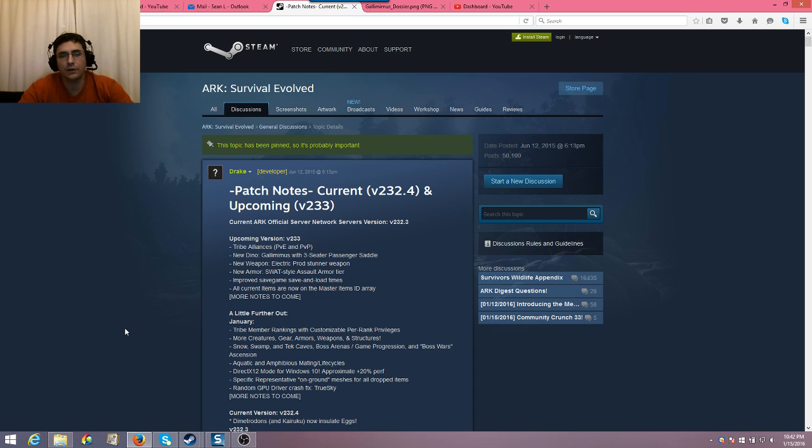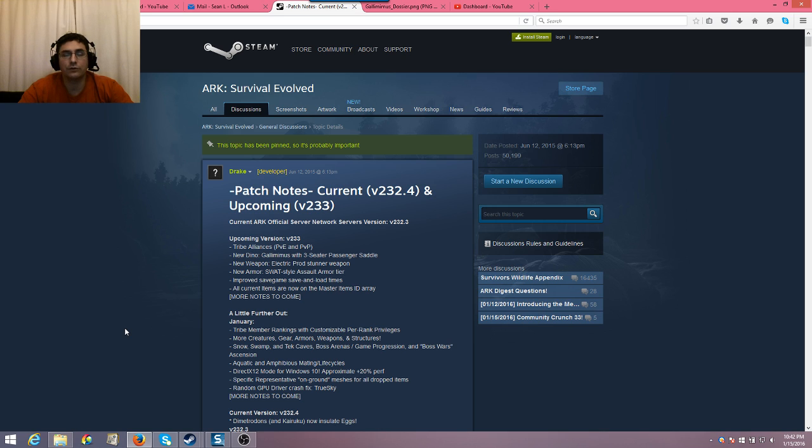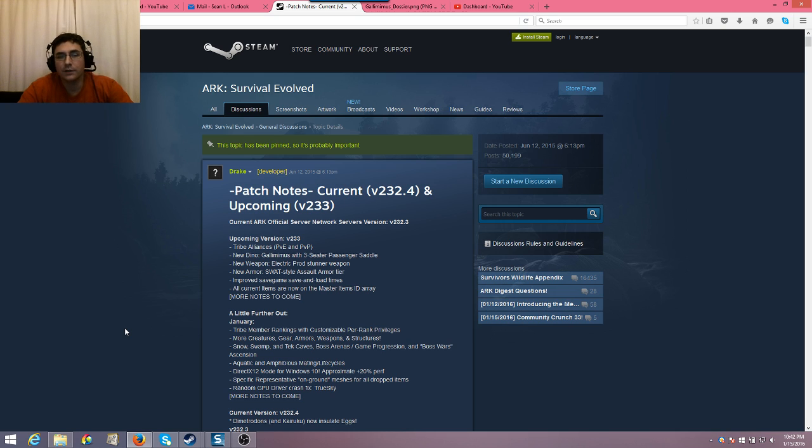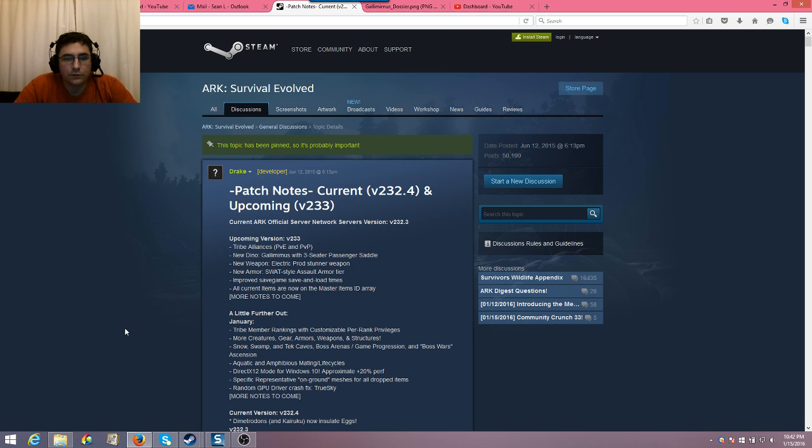So big alliances picking on little alliances might stun them rather than kill them. Because it's not really fair for them to kill them, but just showing their dominance. Or just having tribe versus tribe combat where you're trying to see who's the more dominant tribe without loss of life. That might be another style of doing it. Prod Stunner Weapon, you might be able to use it also on dinosaurs to knock them unconscious. So looking forward to that.